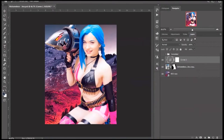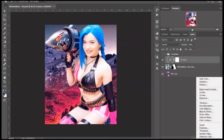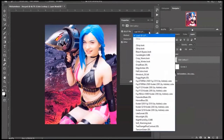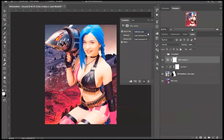Now if you really want to get fancy with this, you can use color lookup. Go ahead and create a color lookup adjustment layer. Then click on one of these LUTs — there are a lot of them you can select, and you can even download LUTs. I wanted to add a little bit more warmth to this. You see how that kind of gives that global effect on the background and the subject layer. Make sure you don't make this a clipping mask, so it remains a global effect.